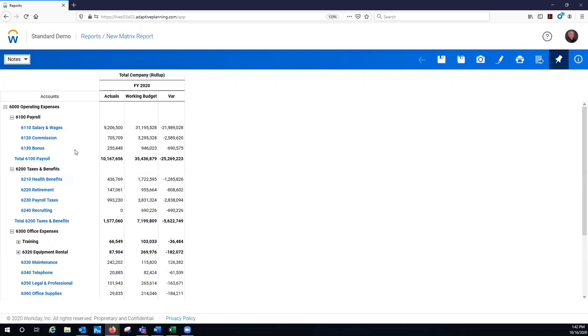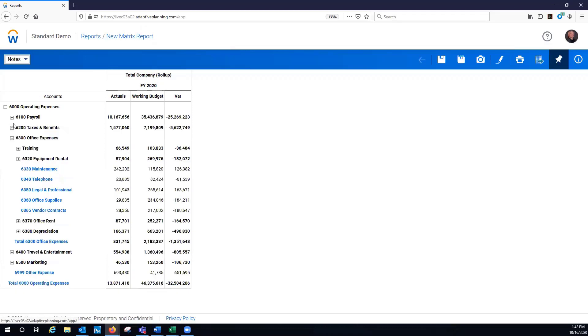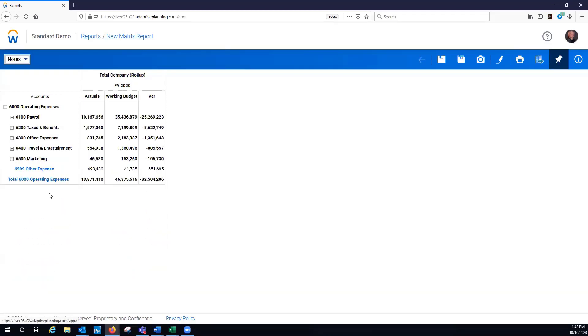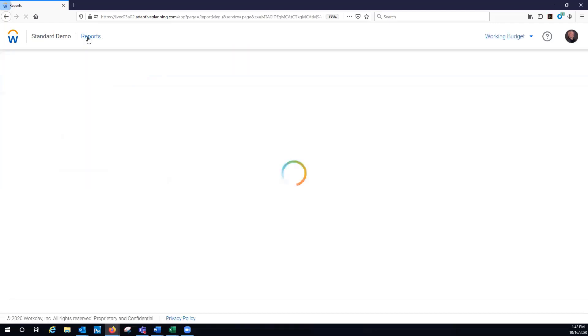I can add notes. But this is an HTML report. I can run this to Excel, to PDF. I can email a link to others that have access to the solution. And I might have other reports that I've built in here.